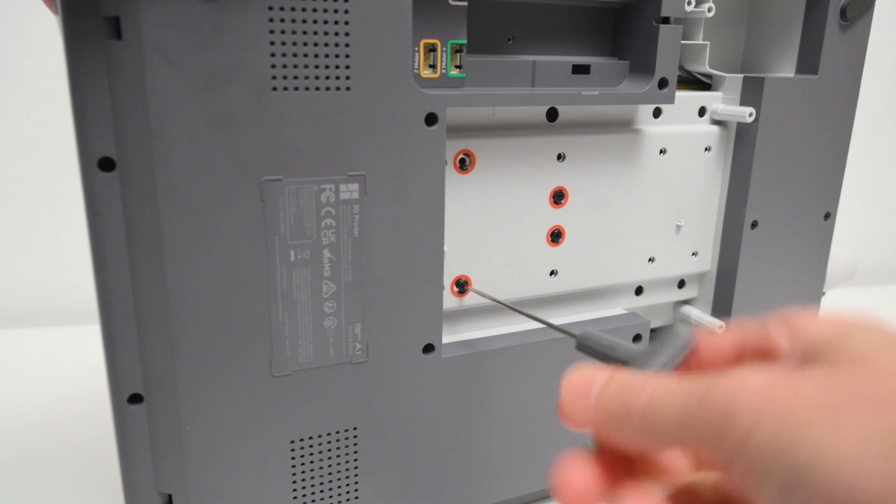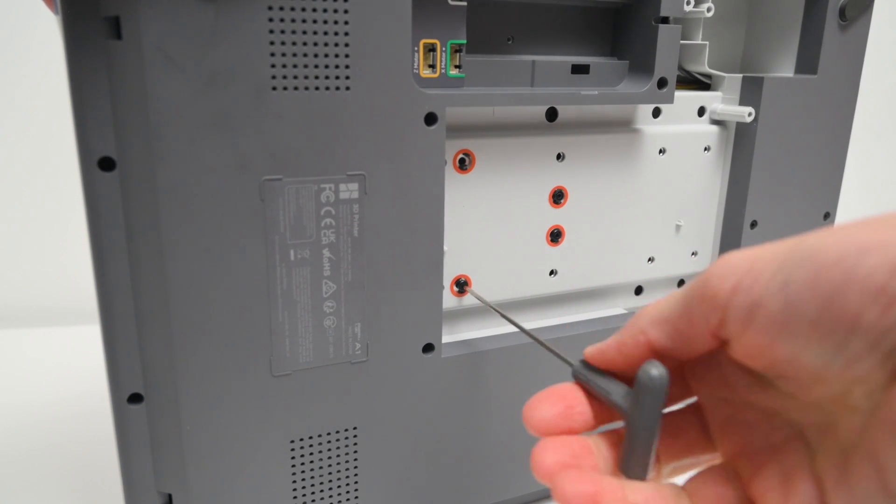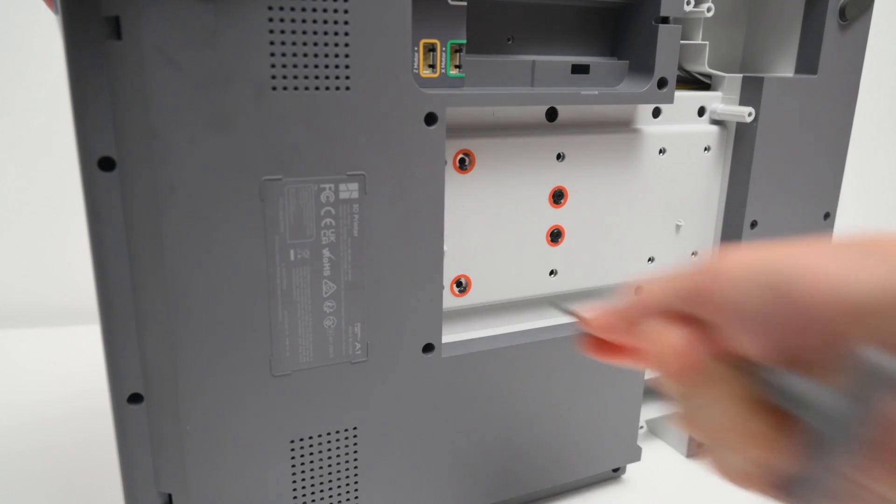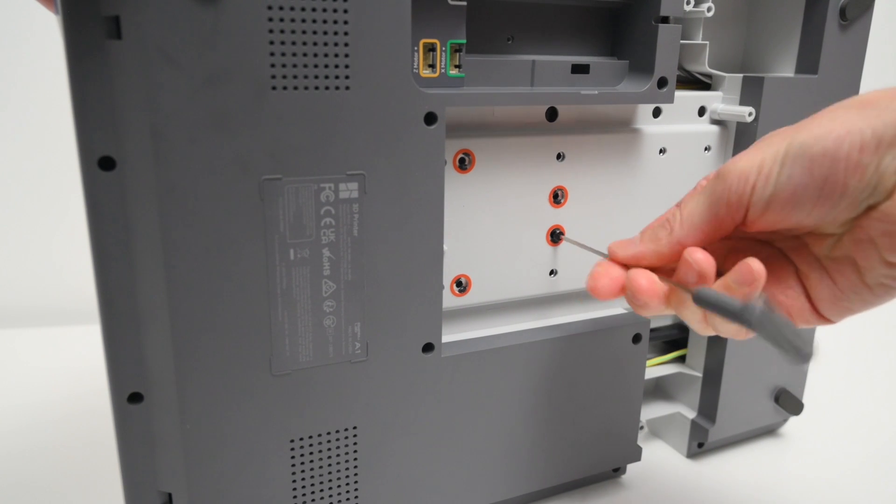To get started, on the underside there's four transport screws to remove and these are there to keep the bed in place during shipping.